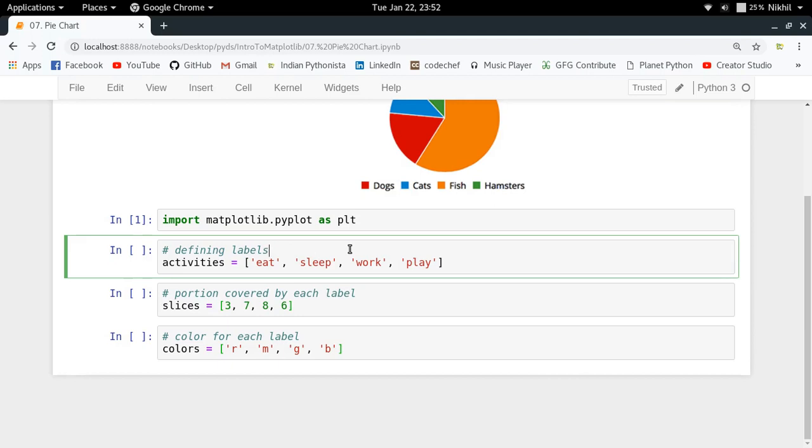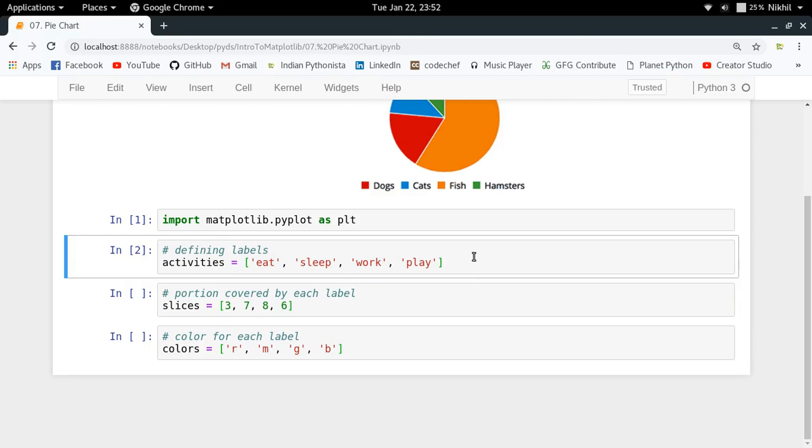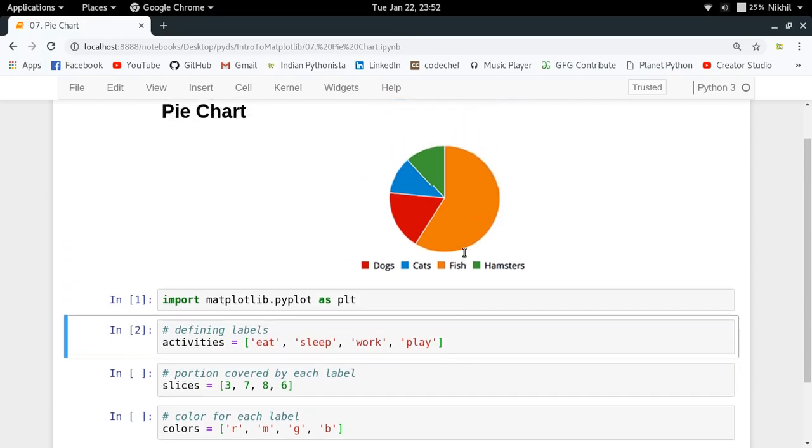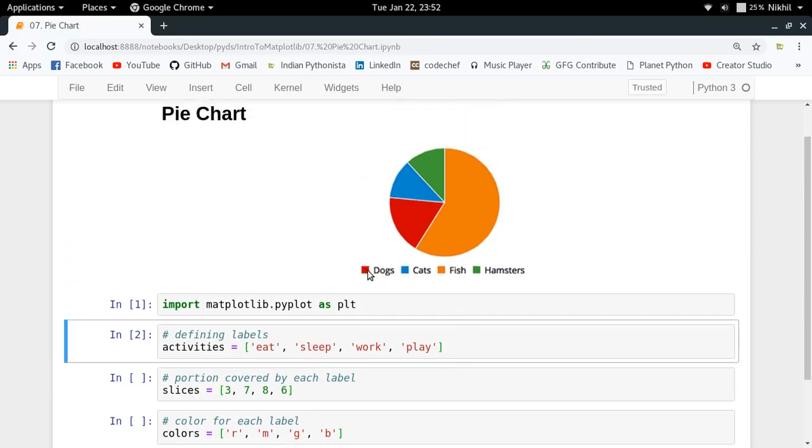I'm making a pie chart of what all activities that a person does in the given 24 hours daily. So I'm just specifying the labels by naming the activities that I am going to take as an example: eat, sleep, work, play are the four activities.